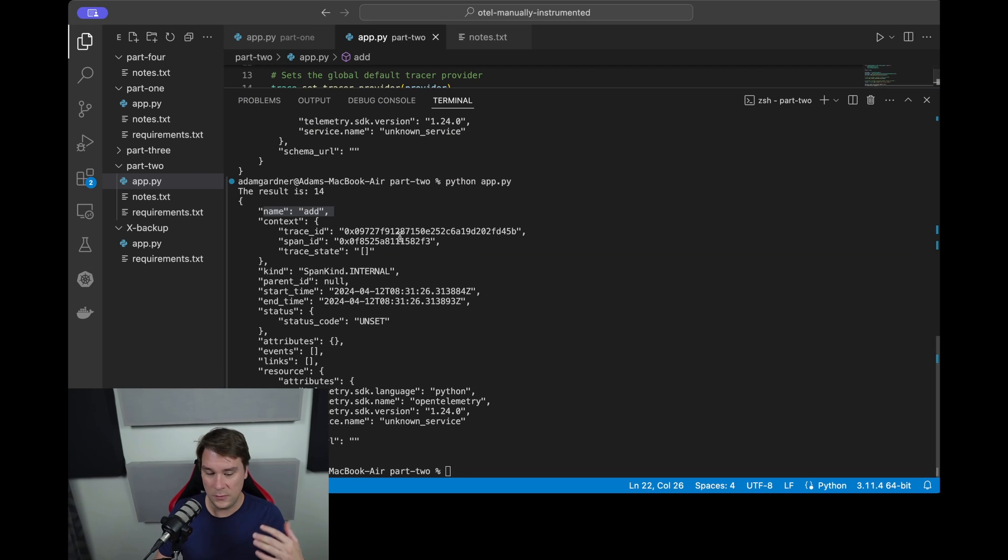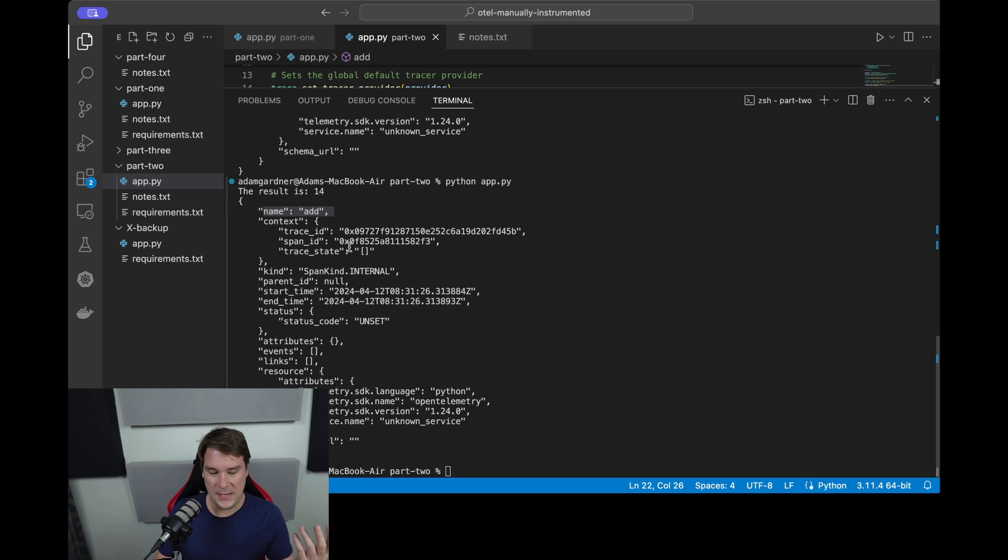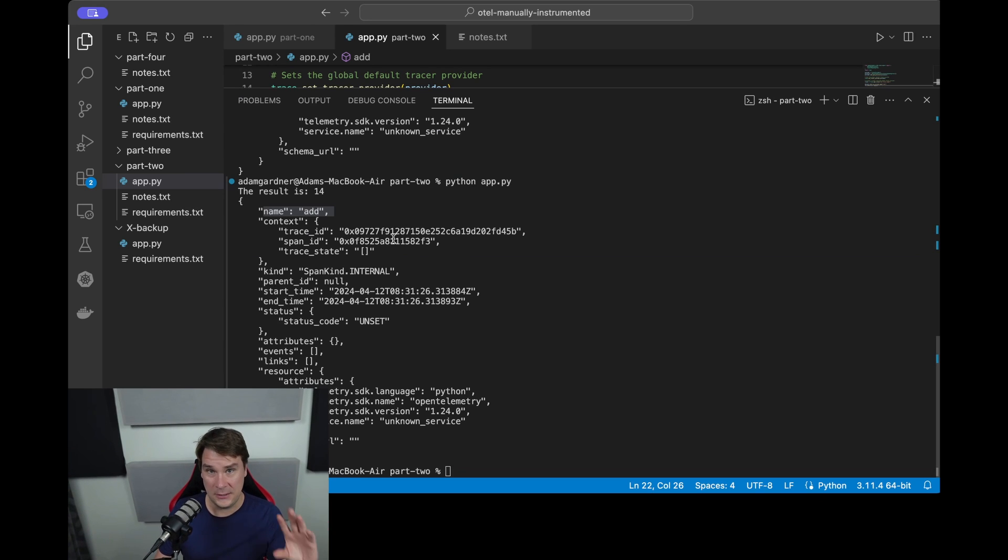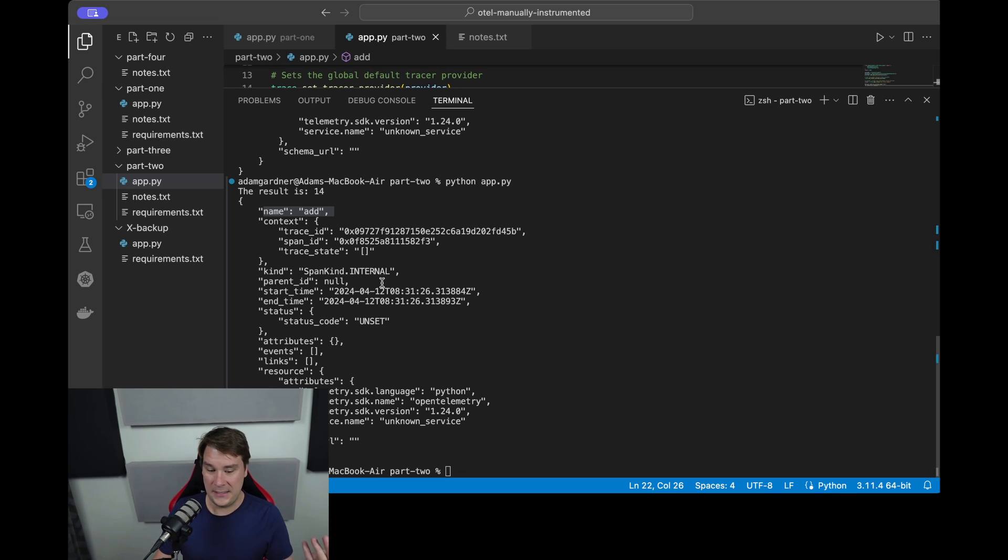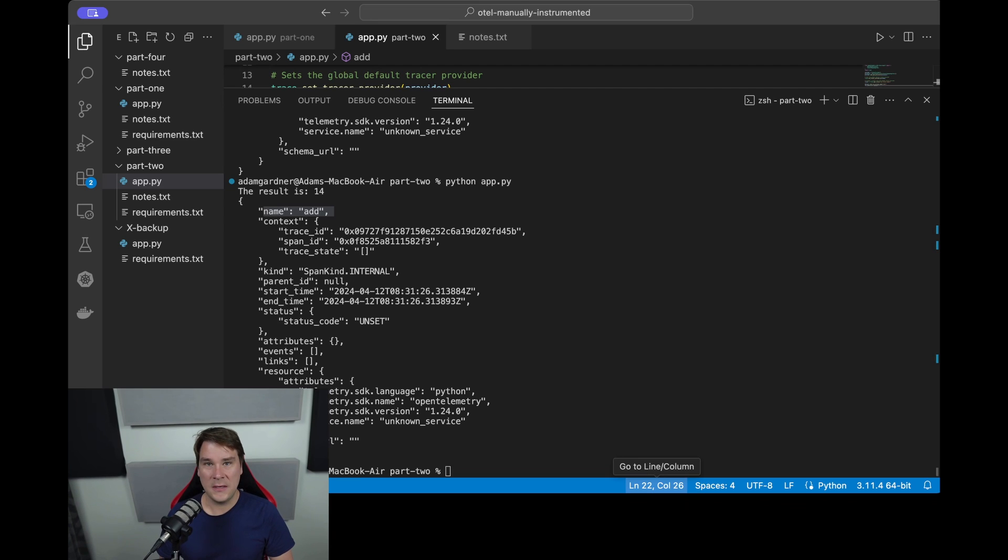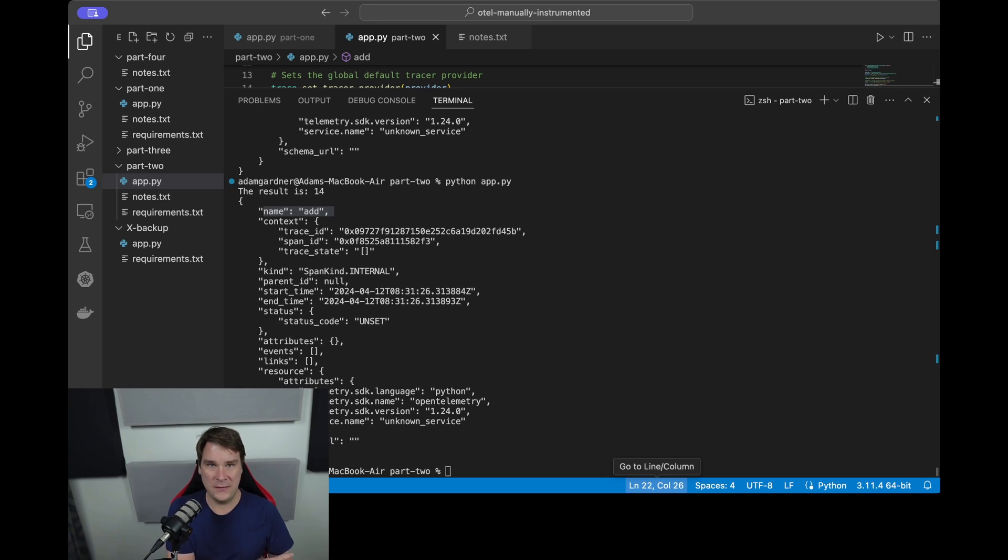But there are various other fields that it's worth understanding in this span. So we have a trace ID, a span ID, and I'll go into those in more detail in a different video. We have a span kind, we have a parent ID which is null, and that means that there is no parent span to this - this was the first span that was created.